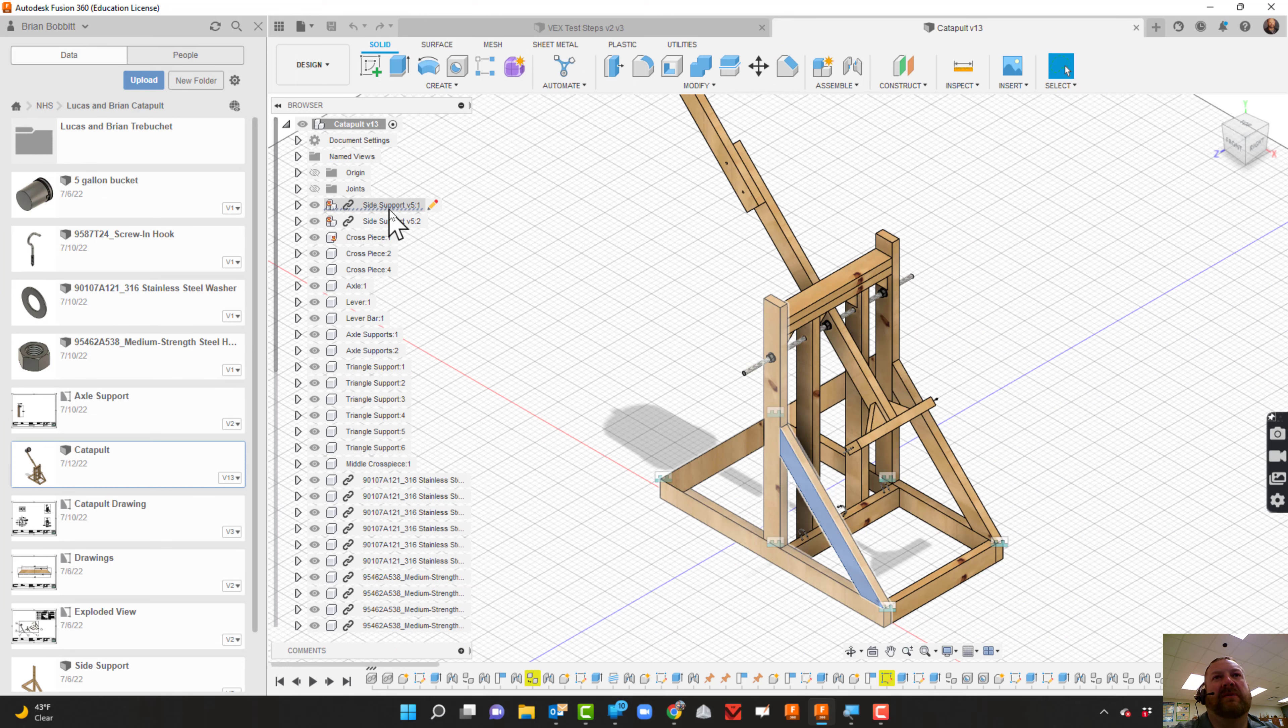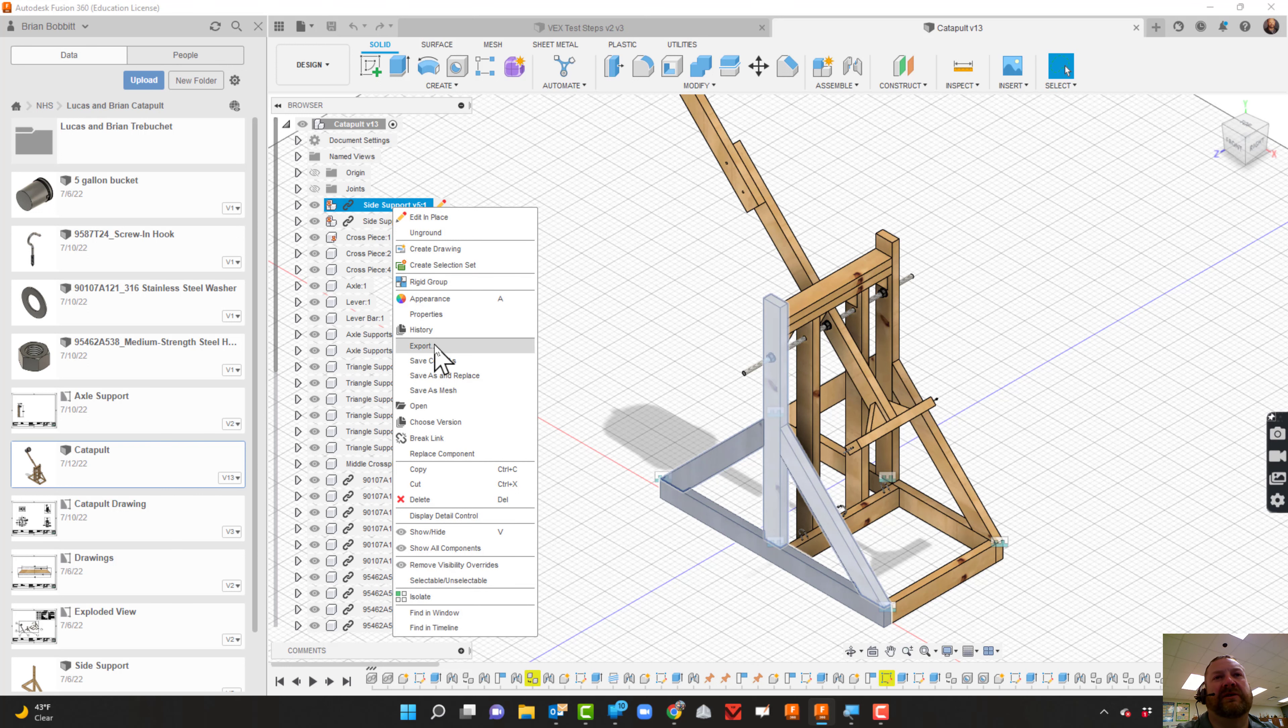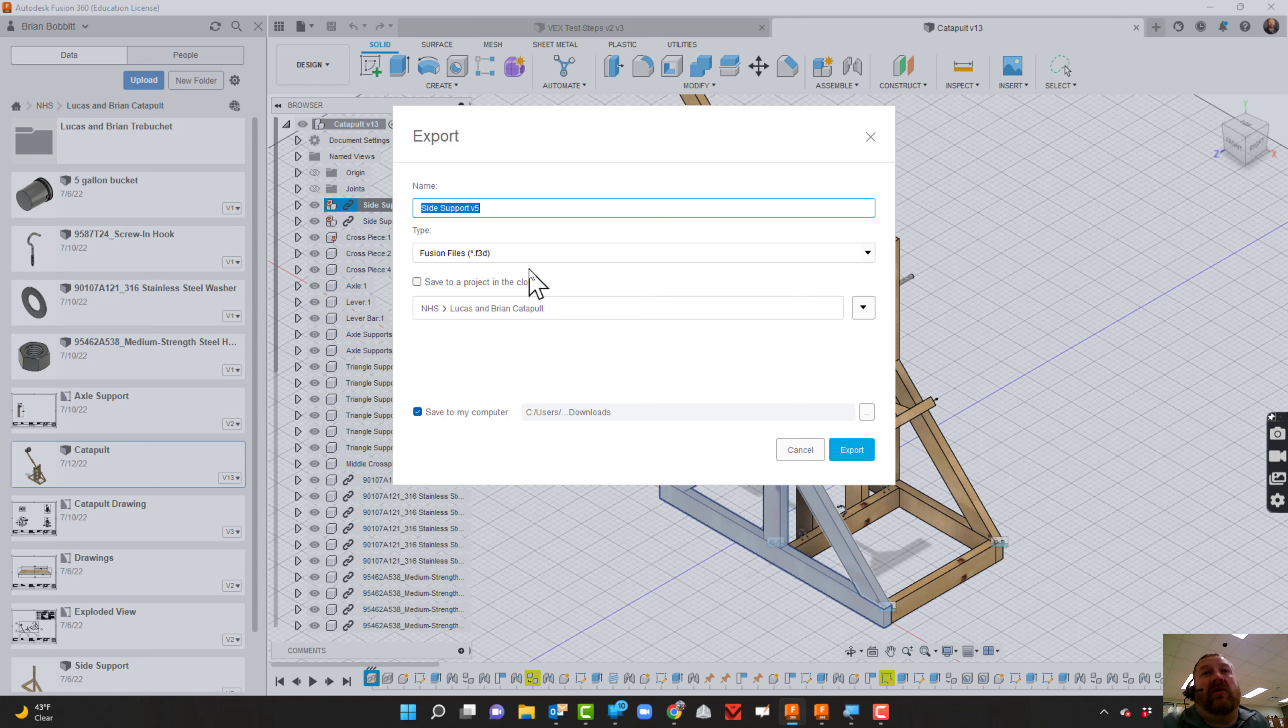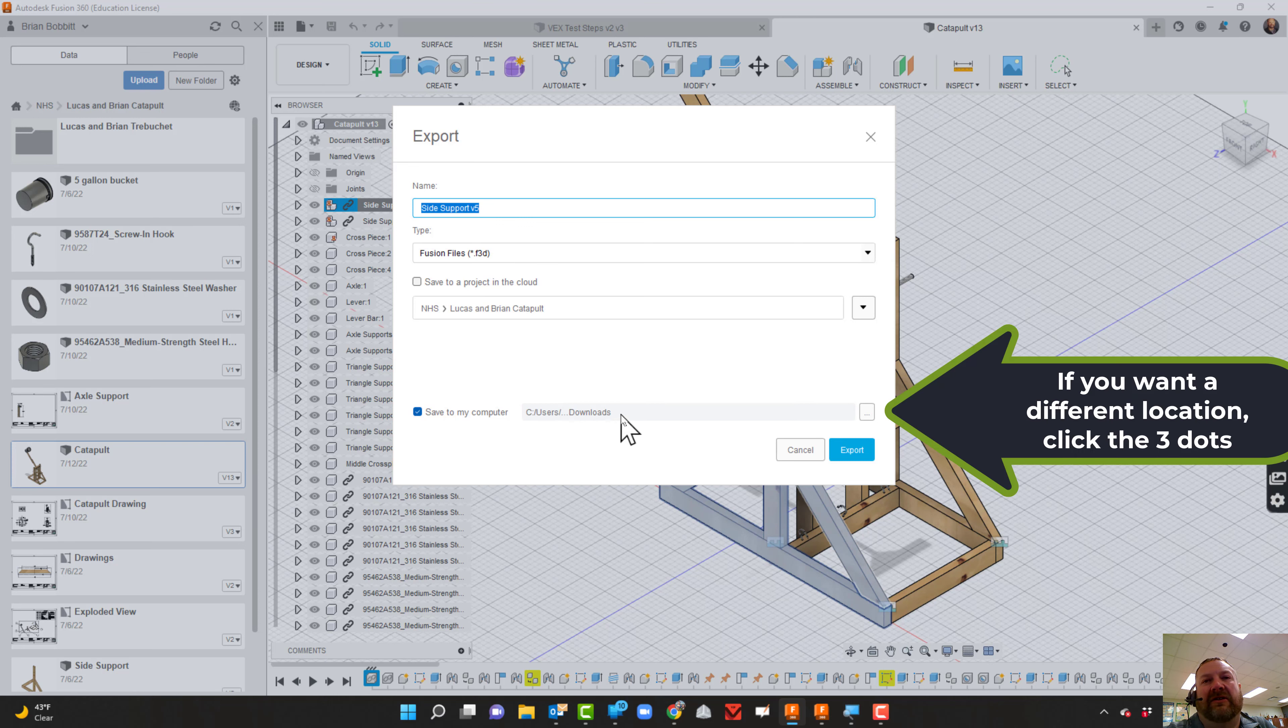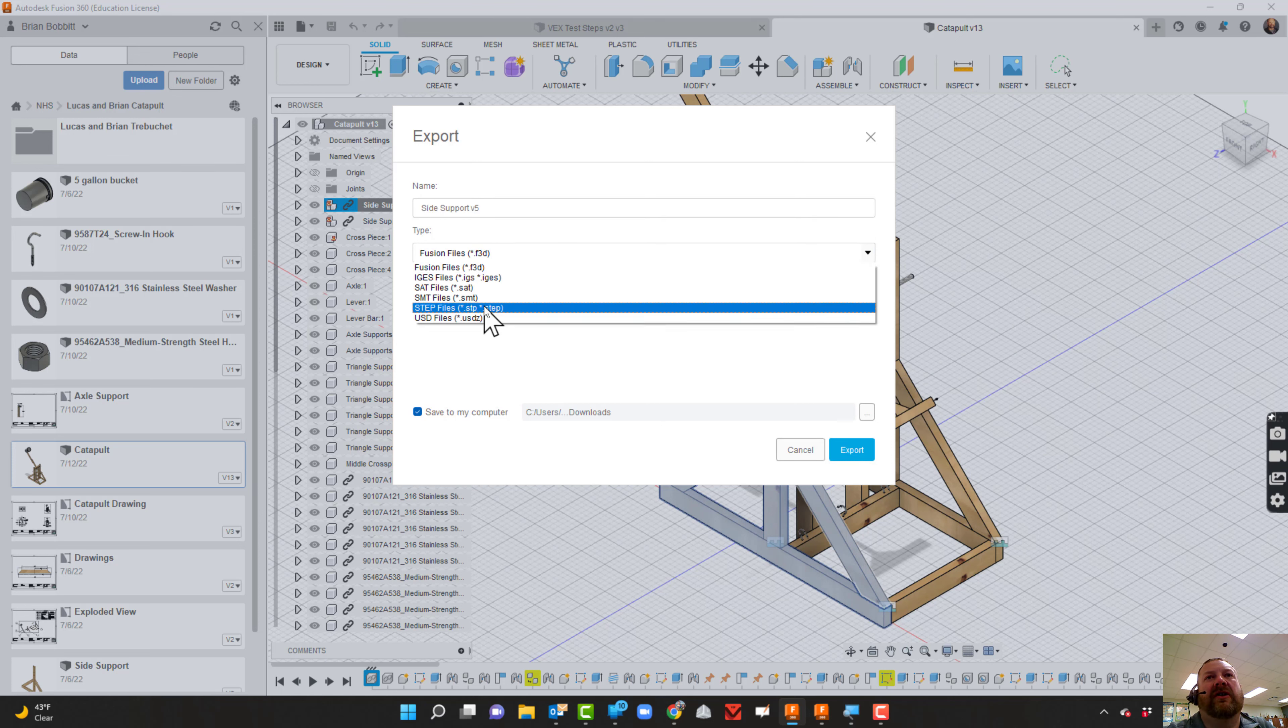I'm just going to right-click on that and say 'Export.' It's pretty simple - it depends on what kind of file the person is looking for. If you want the person to make some edits in Fusion itself, you just want to leave it as F3D because that's the Fusion file. In my case, it's set up to go to my Downloads folder, so I just click Export.